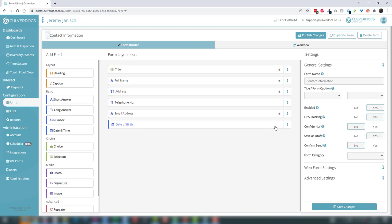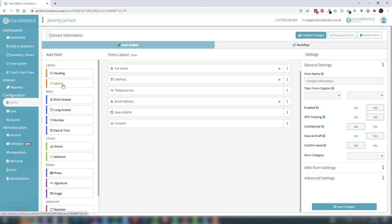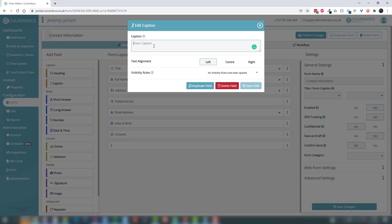Now let's look at consent. We'll put a little break in the form using a heading to separate those fields. A heading gives us a label for a group of fields, so we'll call this 'consent'. Then we'll add a caption field — a caption is used to provide text wording, typically to guide the user entering data. It can also be used for things like employment contracts, where you add all your wording and the user can review it on the app.